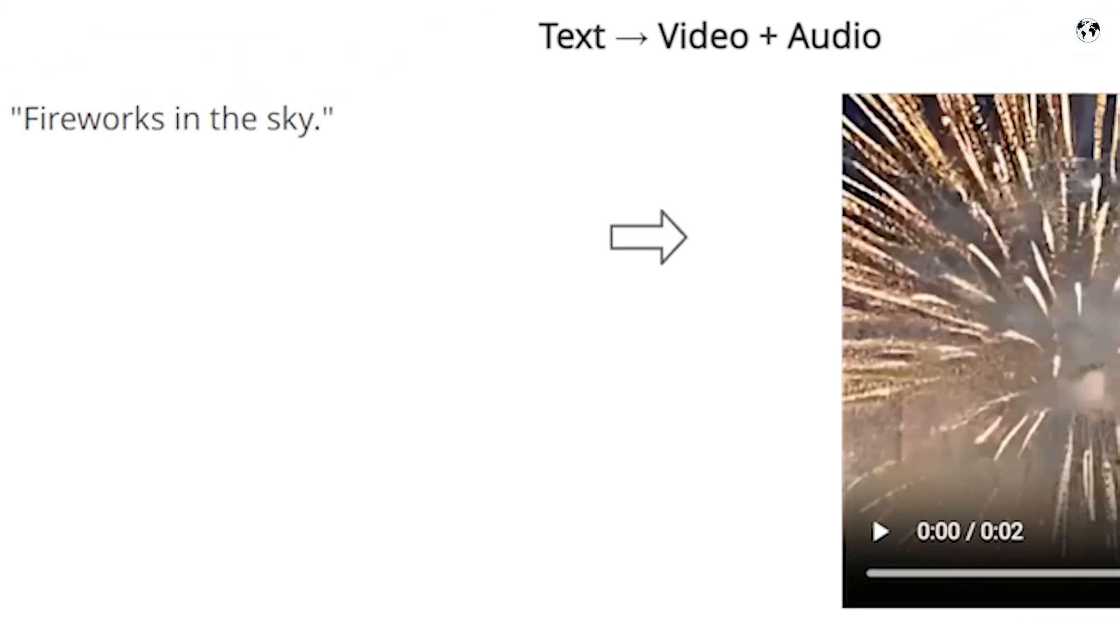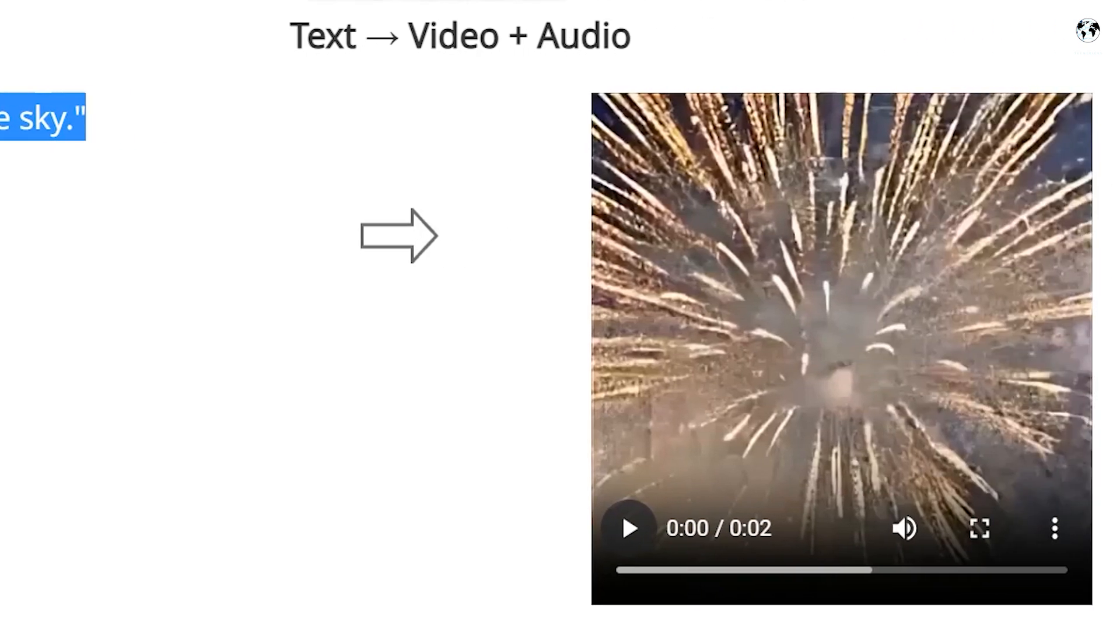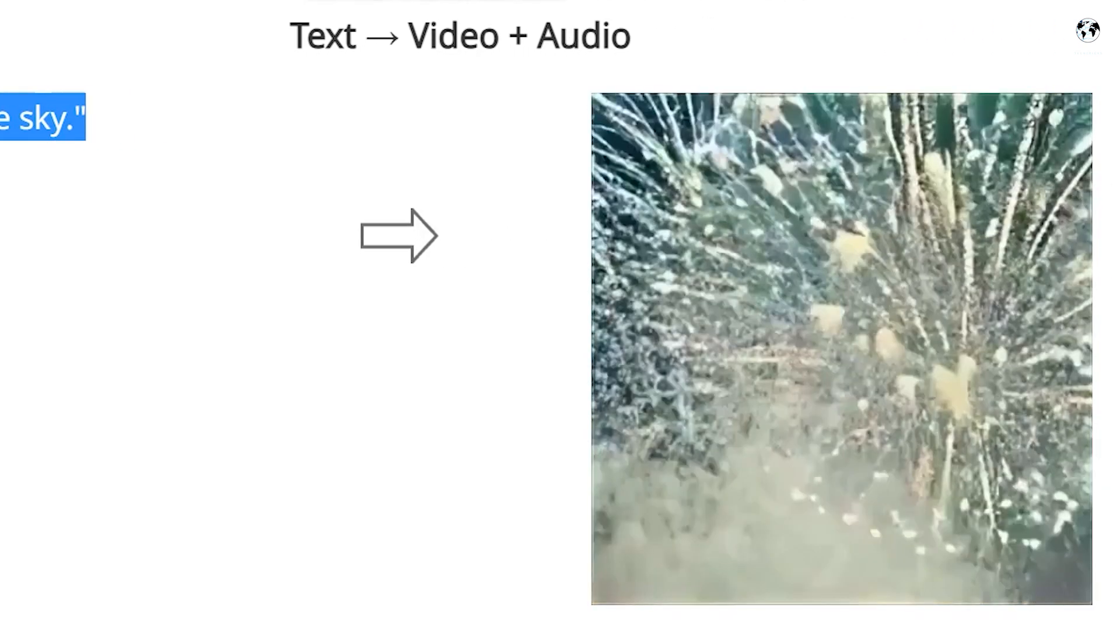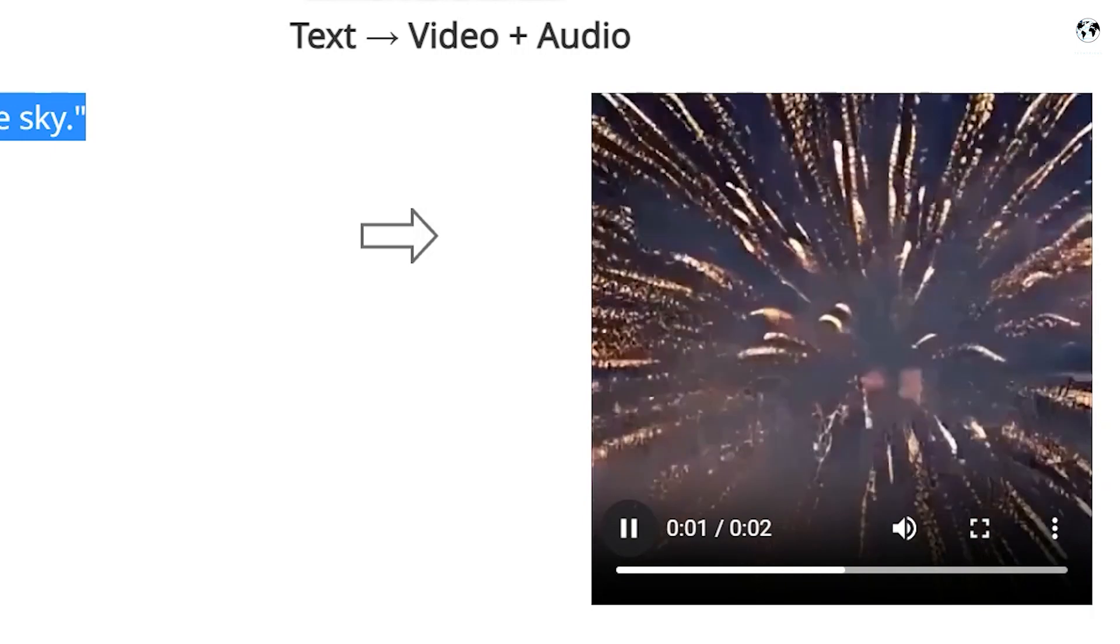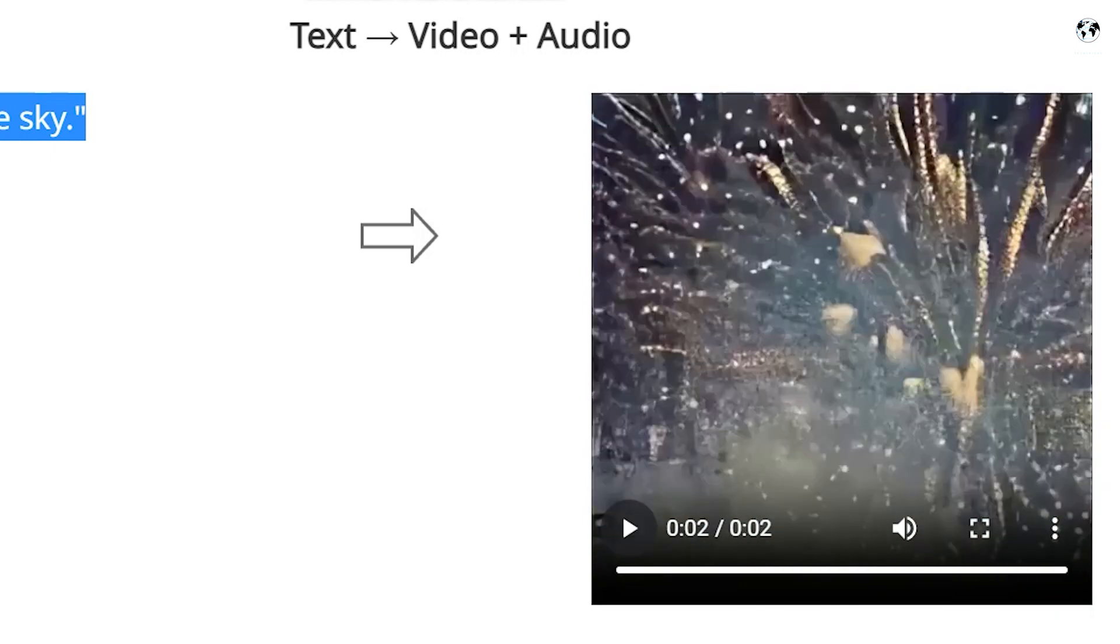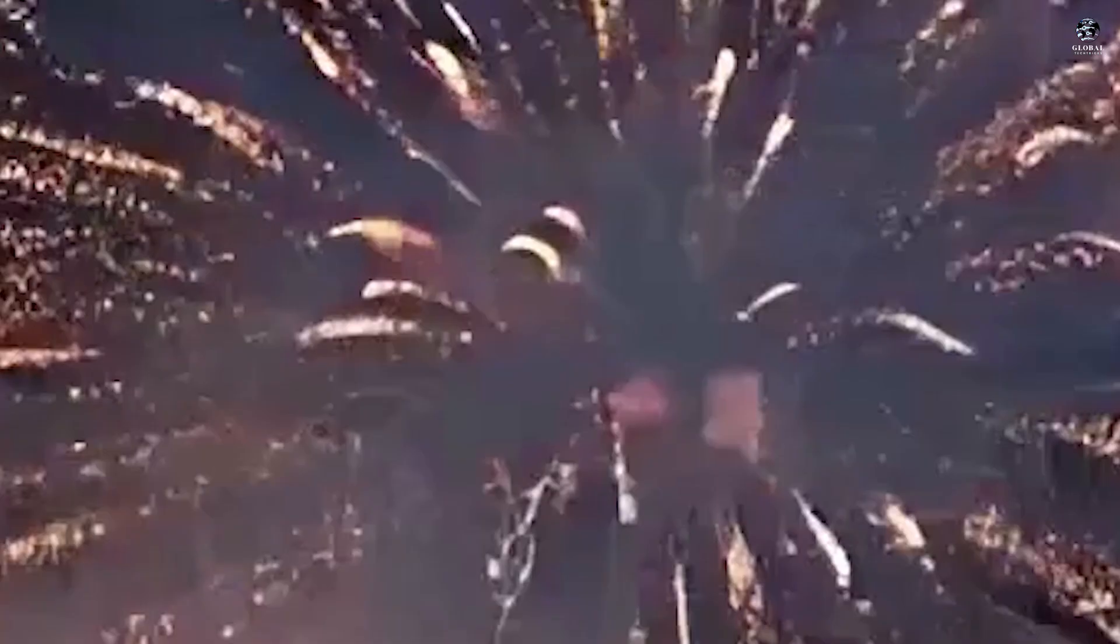Look at this. This is just a text prompt. Fireworks in the sky. Here is the output. These are just few examples. If you want to see these types of more, I will paste video link in my description.